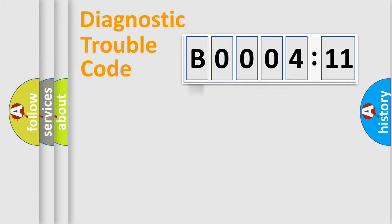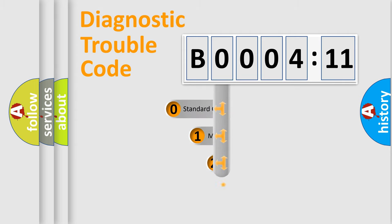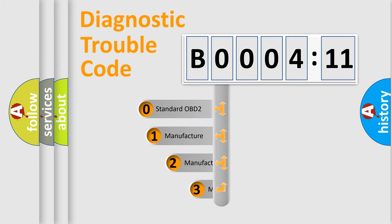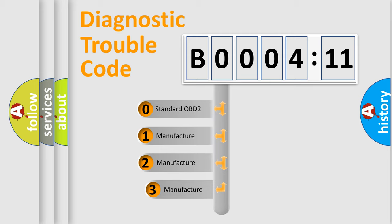Powertrain, Body, Chassis, Network. This distribution is defined in the first character code.